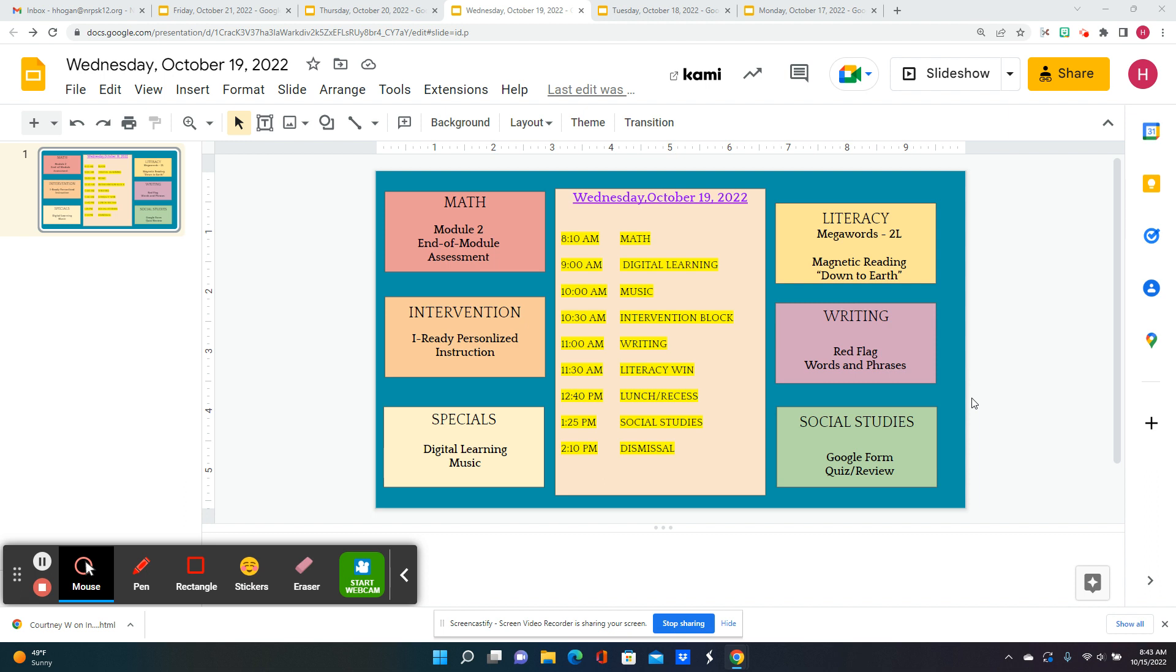We have finished our short little module on metric measurement conversions, and we're going to take our end of the module test. You're going to have your reference sheets with you, so that will help.